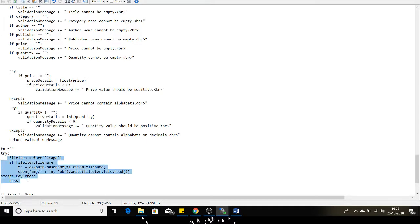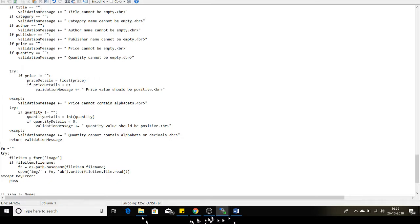Here is the code that uploads my file to my local application directory. I get the form object of the HTML image type control and store it inside a variable called file_item, then retrieve the file name using os.path.basename. I open the directory of my local application where imga is the folder, concatenate the file name with that directory name, and write the file using file_item.file.read.